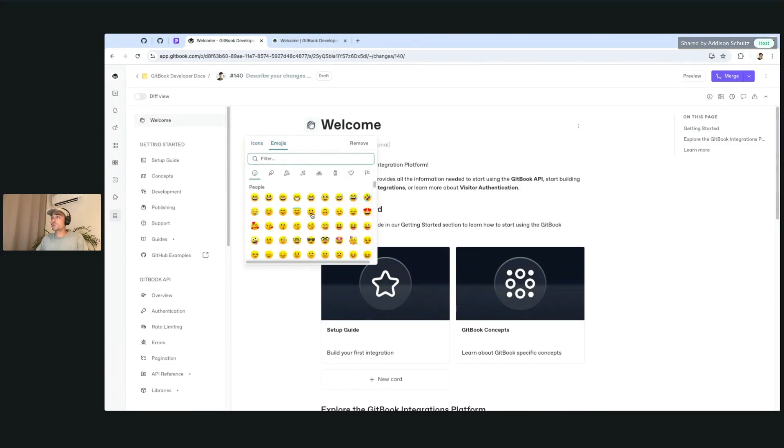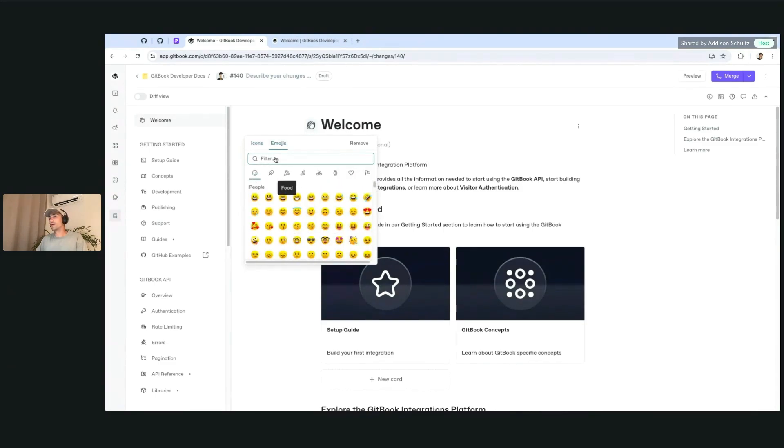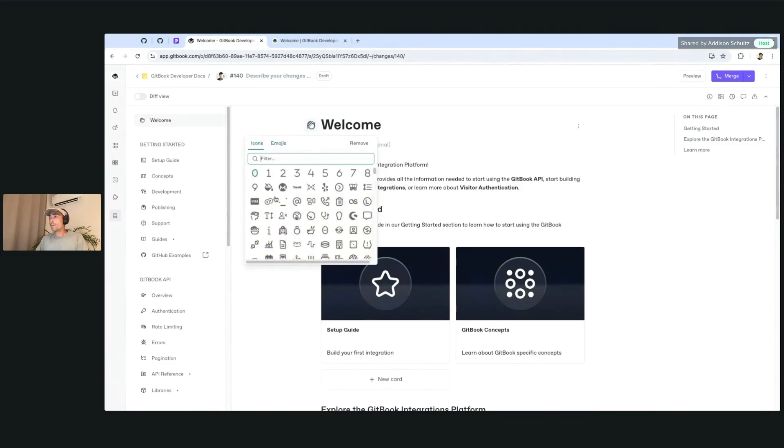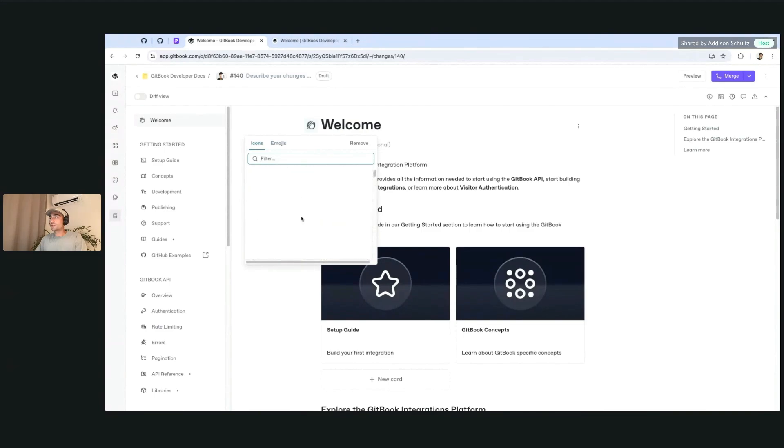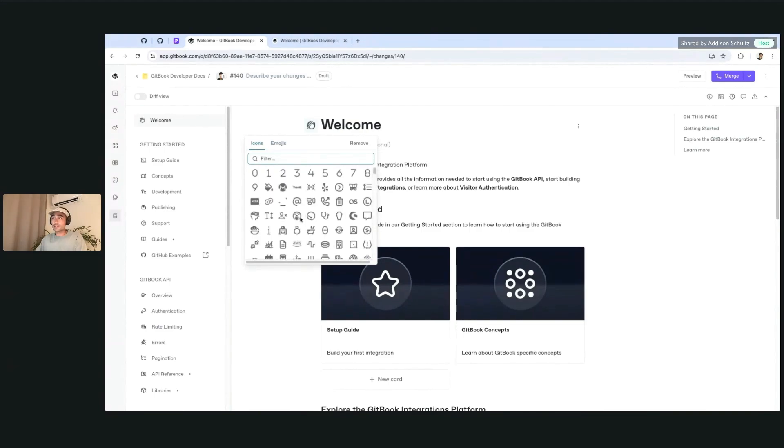Previously this was just emojis, which you can still use, but if you want to search through a list of thousands of different icons, you can do so right from here.